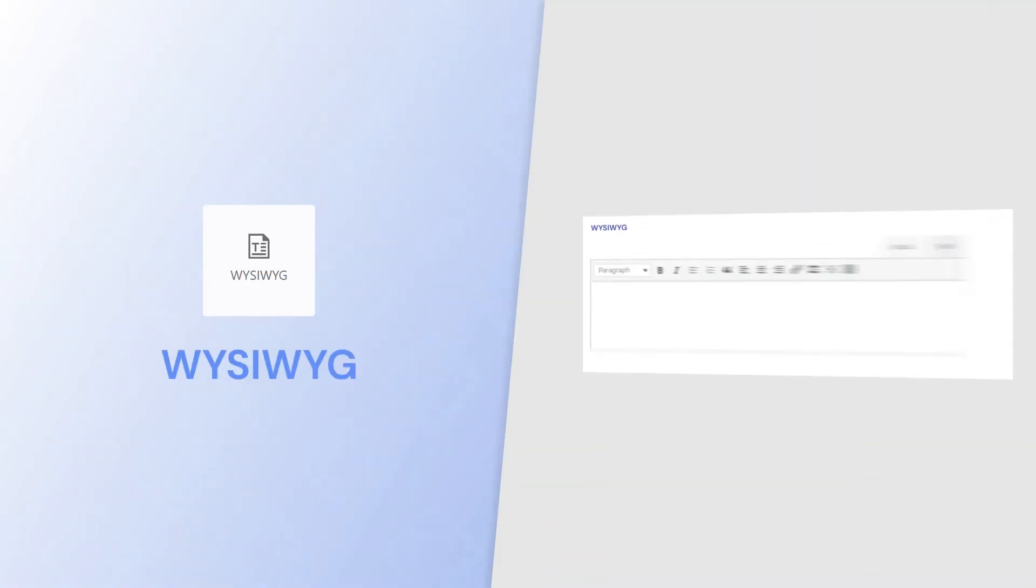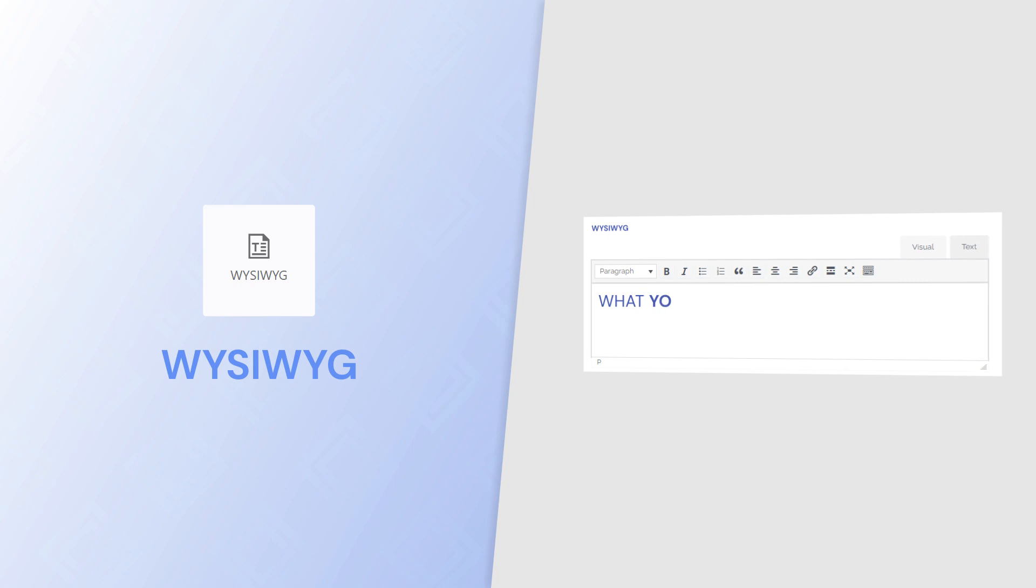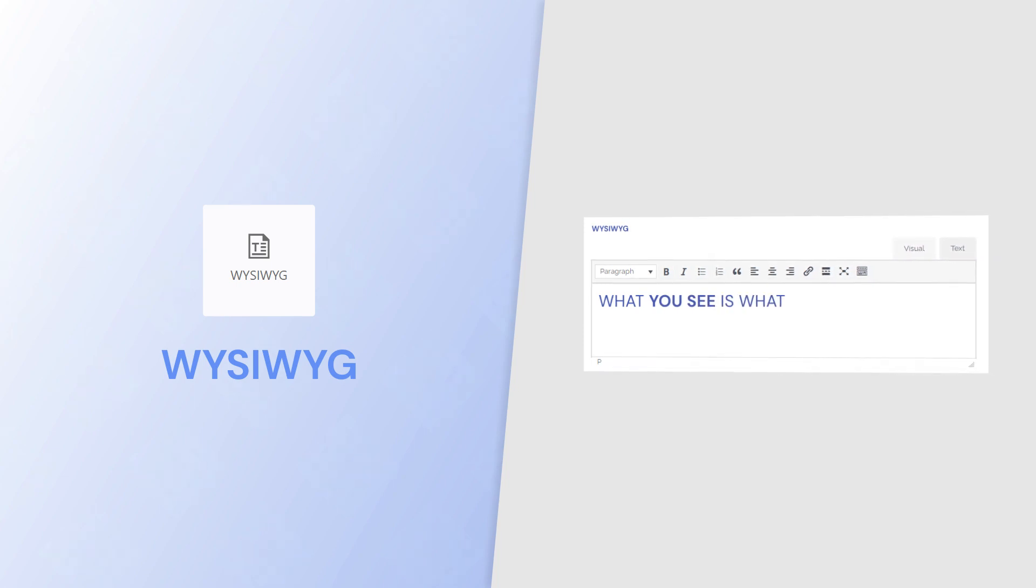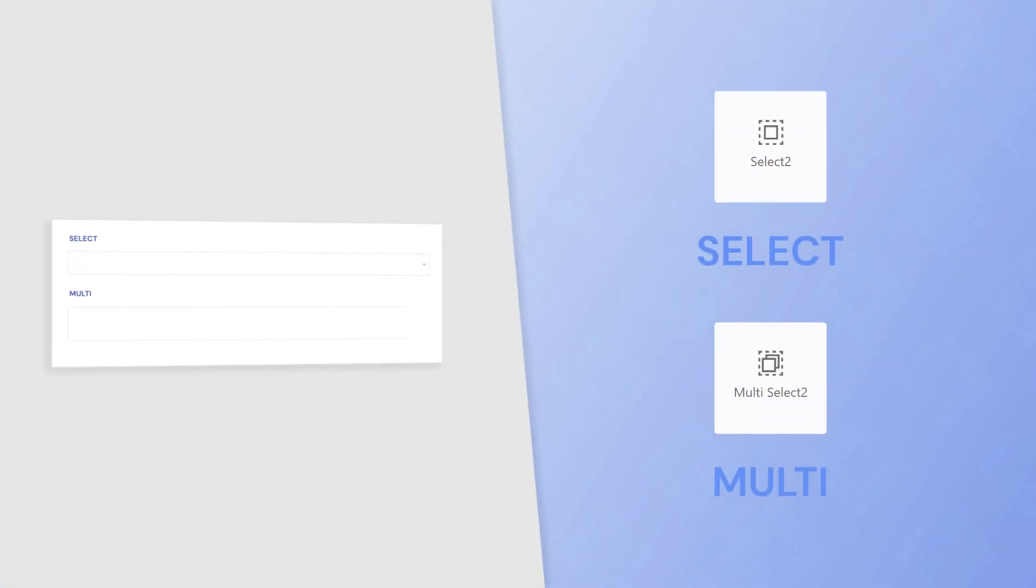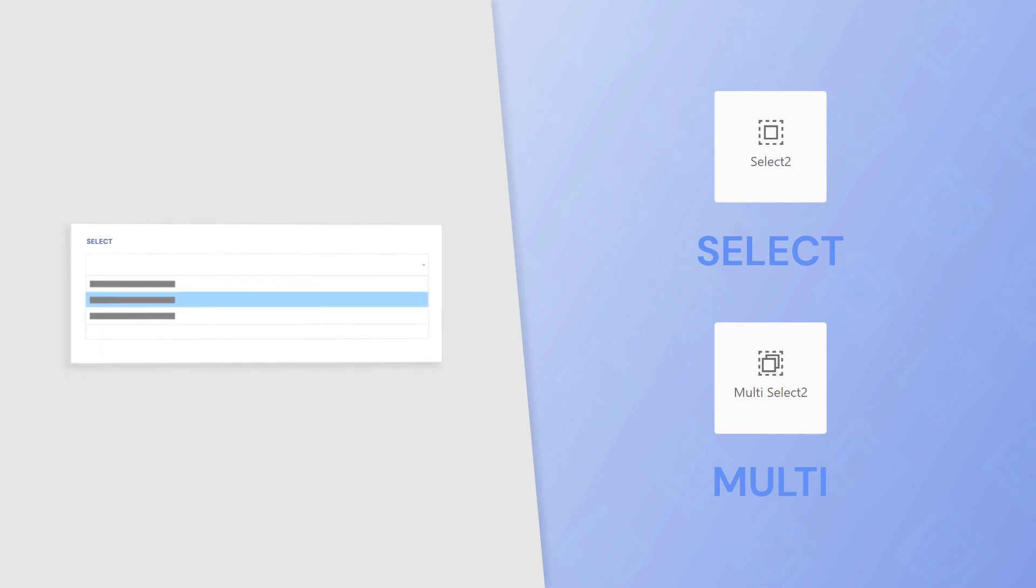What you see is what you get field to allow users to enter formatted text and contents wherever necessary. Single and multiple select fields for option selections when registering. Profile picture to give your user's profile a face.